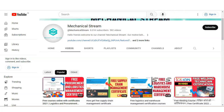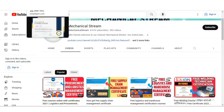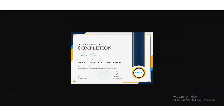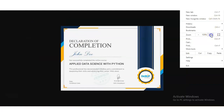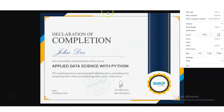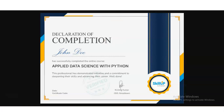Let's talk about the certificate. You can see this is the type of certificate you will get — your name will be on it along with the course topic, which is Data Science with Python. You will also get a certification code. It is an authorized certificate, so you can use it in your resume and your LinkedIn profile to help you get a job.